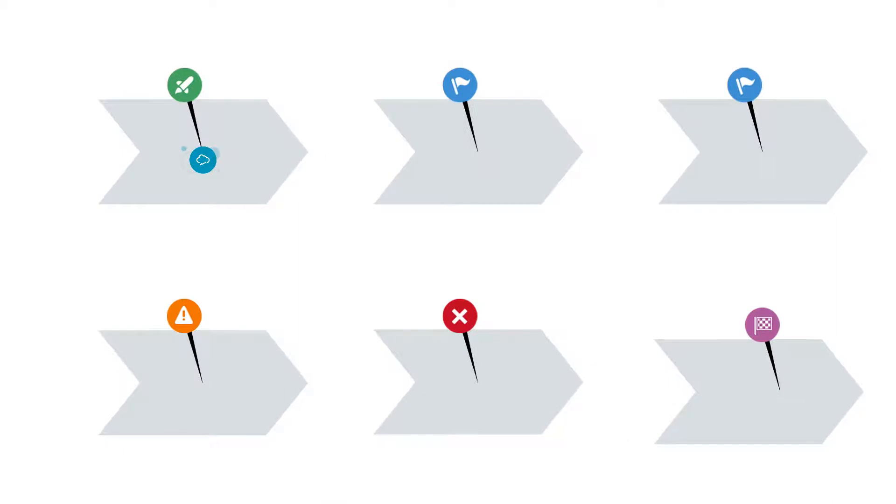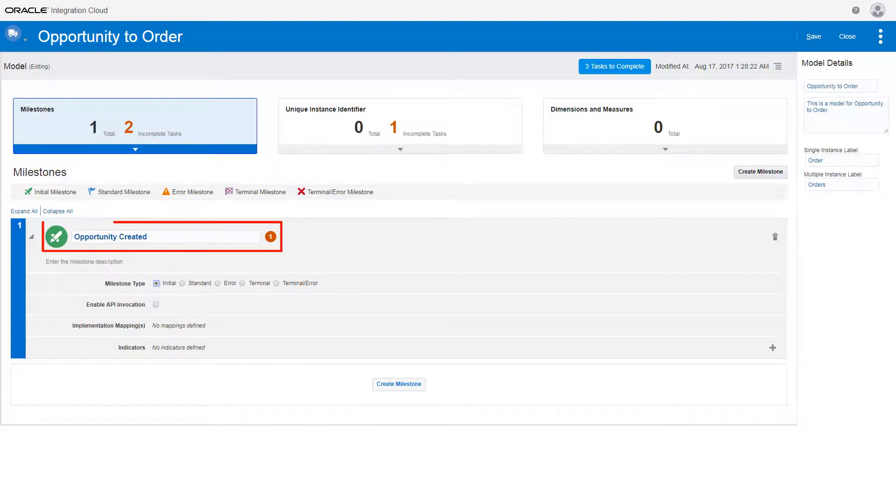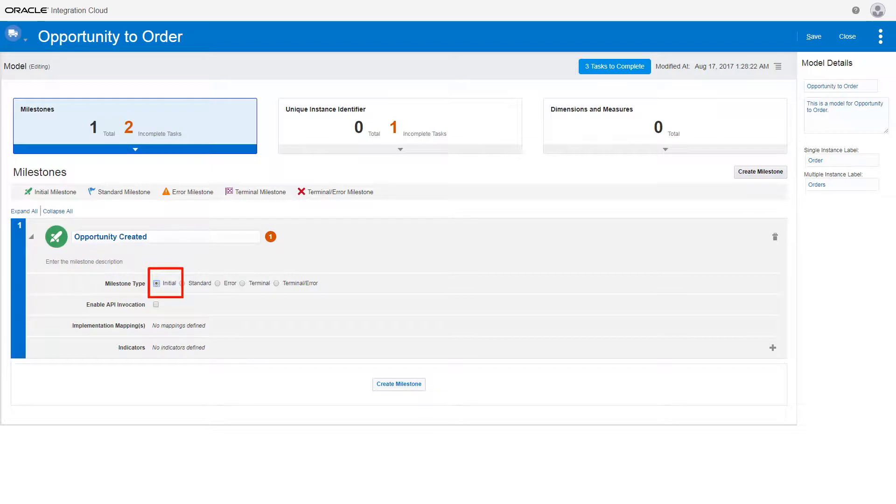In this example, the opportunity to order business process starts when a sales rep creates an opportunity in Oracle Sales Cloud. You first create a milestone to represent that event. This particular milestone is classified as initial. Every time this milestone is passed, a new instance or order is initiated in Insight.